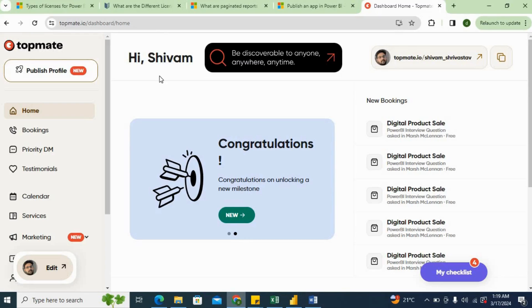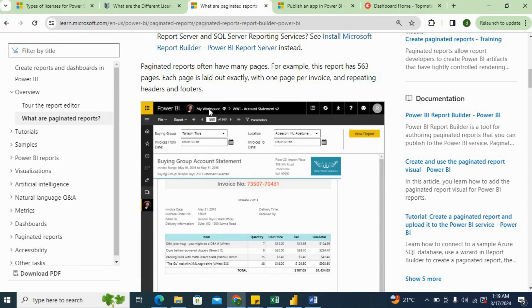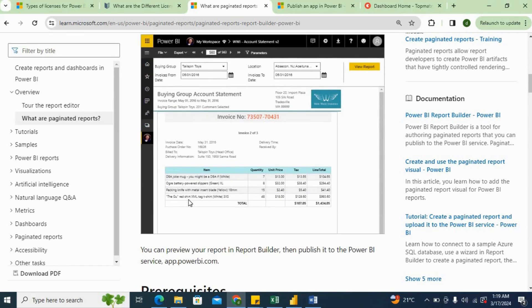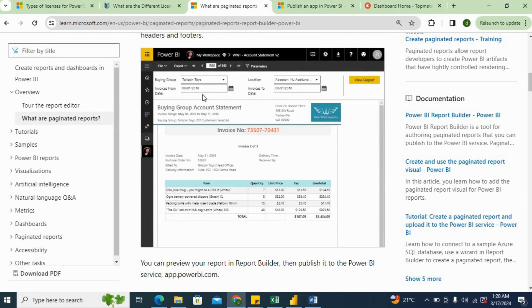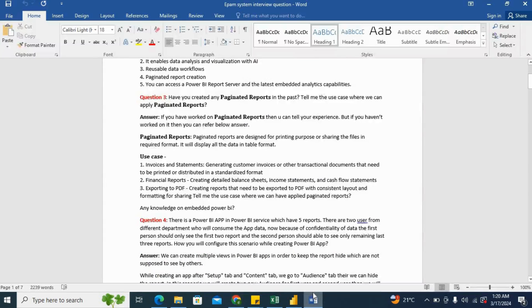If I will show you one of the examples, so you can see here this is the paginated report which was created. So here you can see this is a printing kind of report. I mean, you can print this report, as I said in my answer.